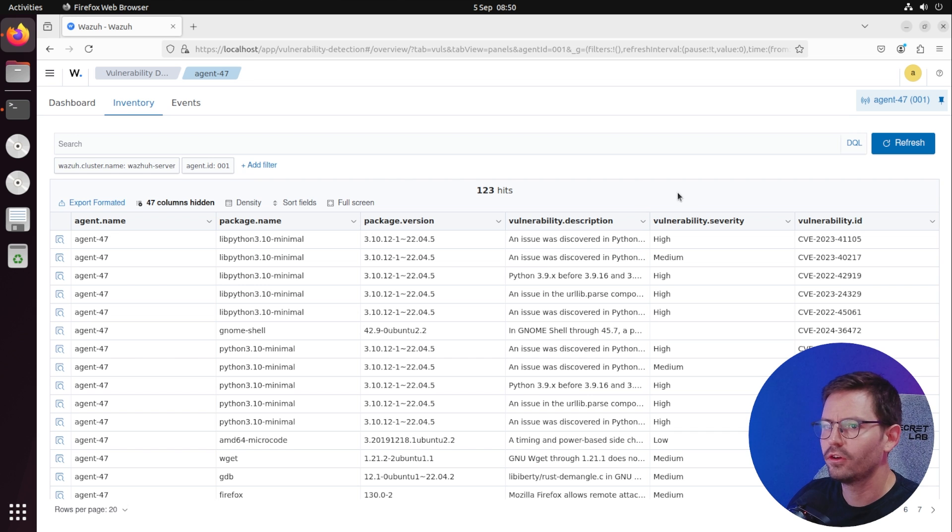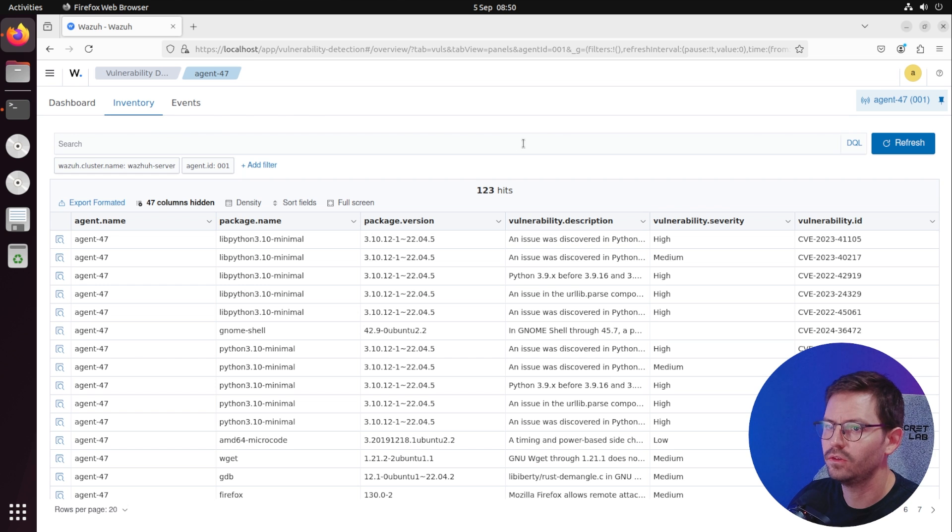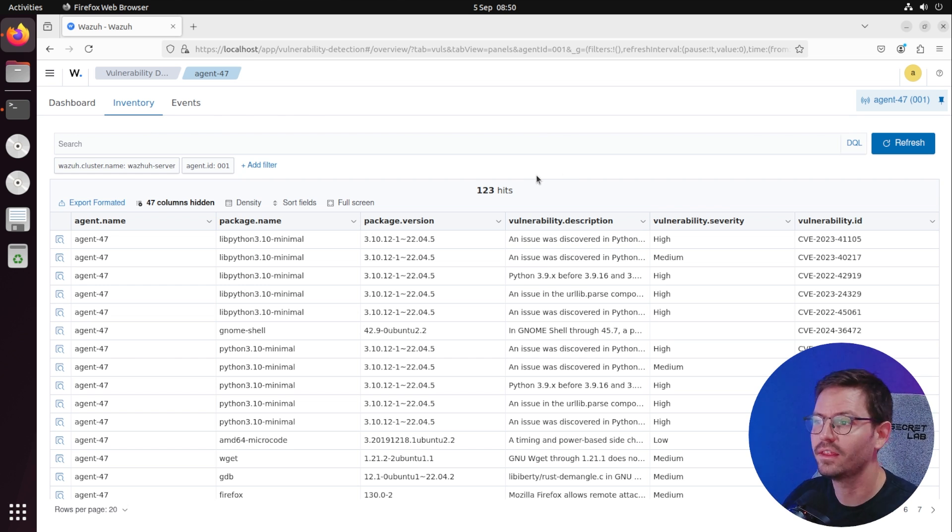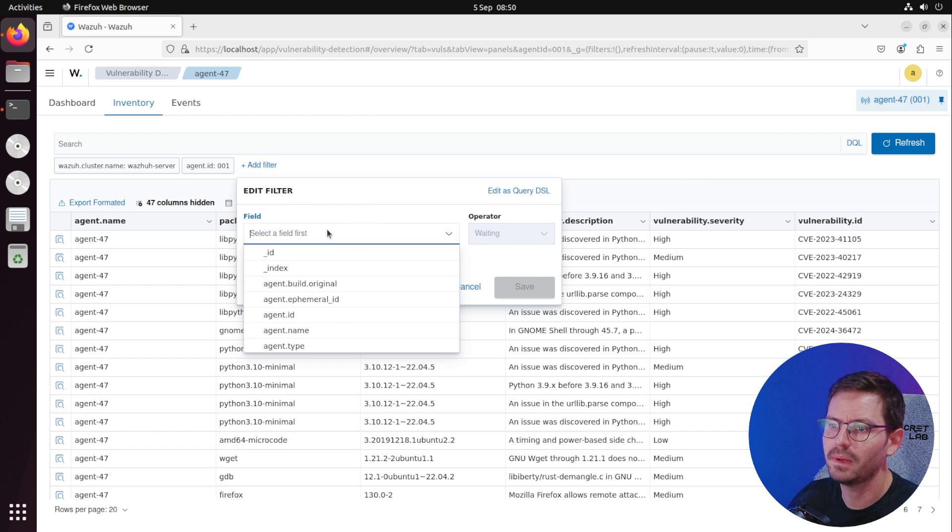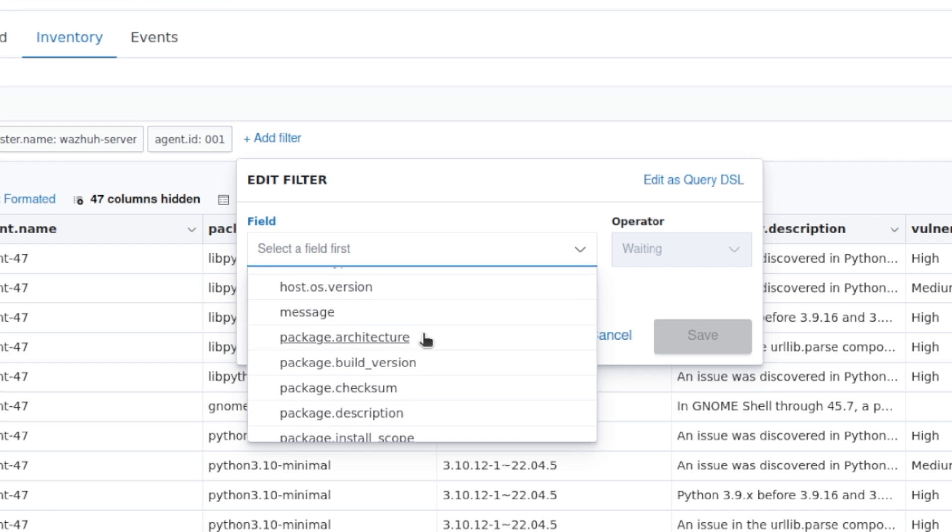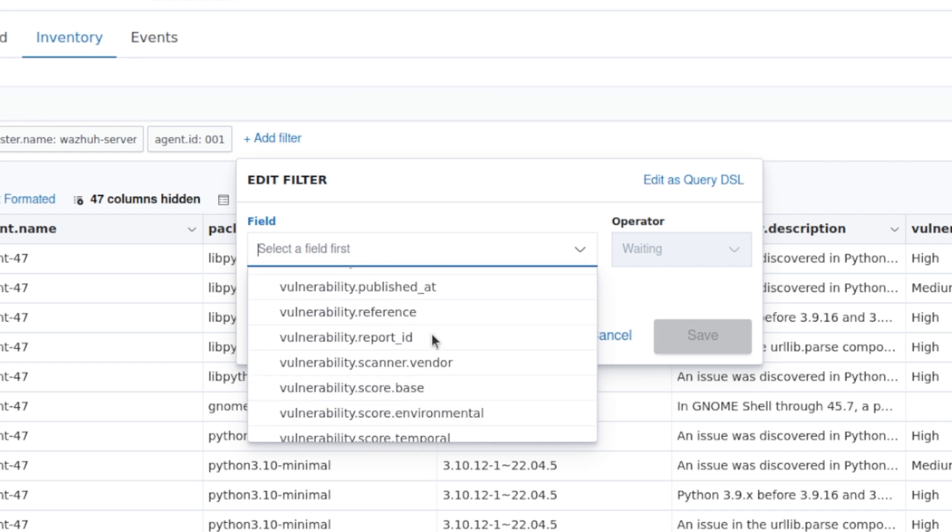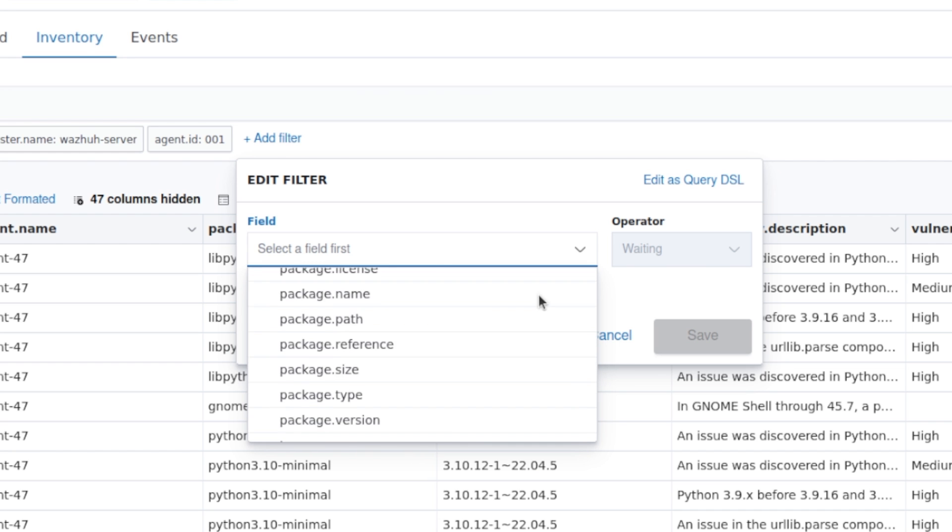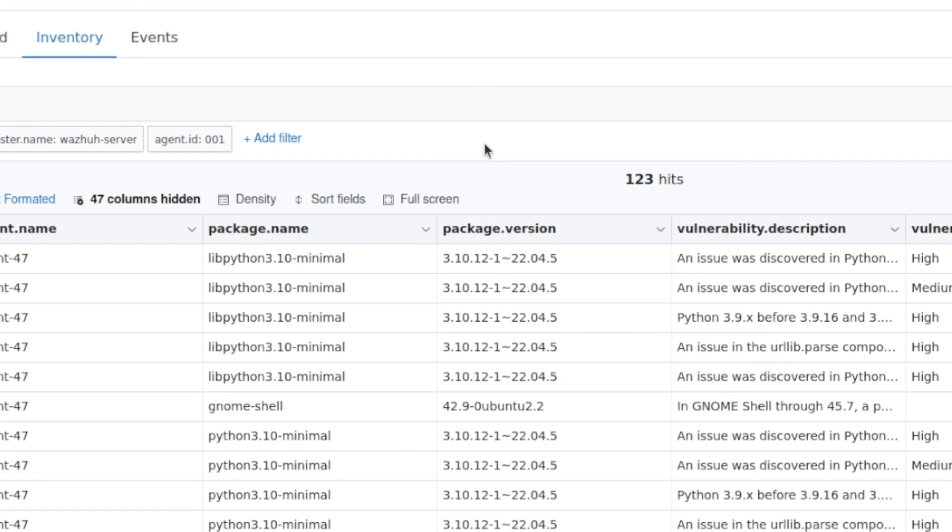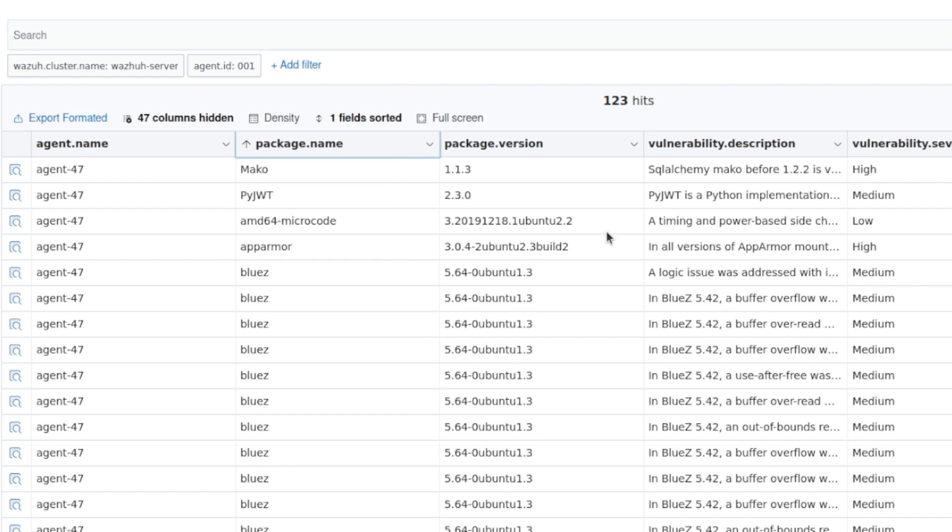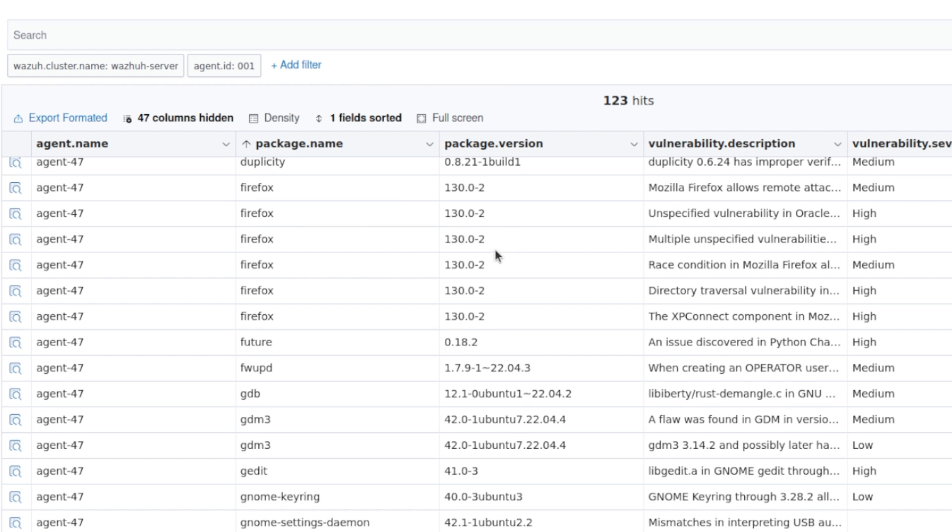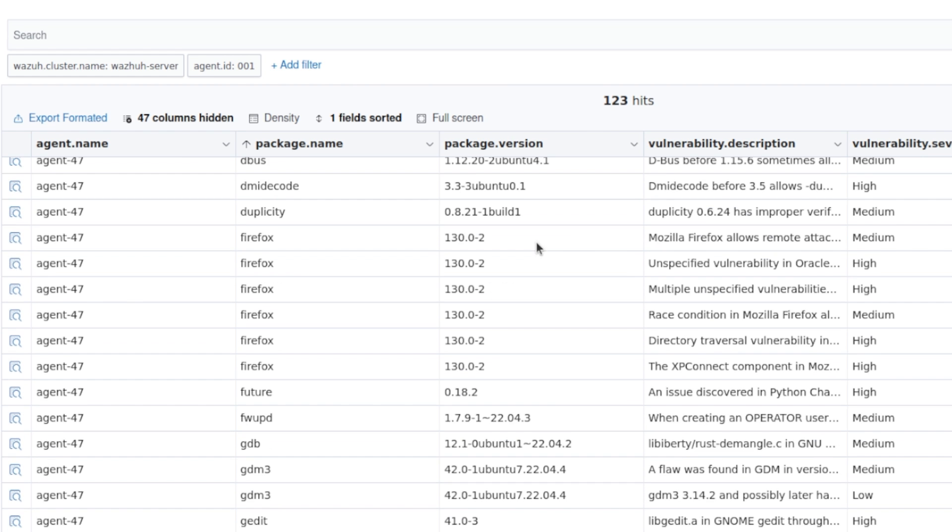I'm going to come over to the inventory tab and see what we have here. There are a couple of ways to filter. If you're familiar with DQL, you can use that, which is dashboard query language. Otherwise we can manually add filters, select a field like filter by the host or filter by the severity, and we can use these fields to sort A to Z.